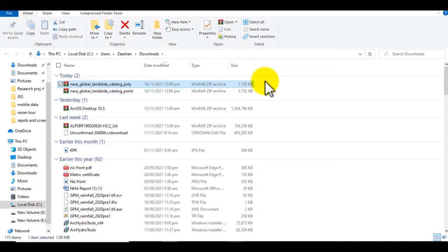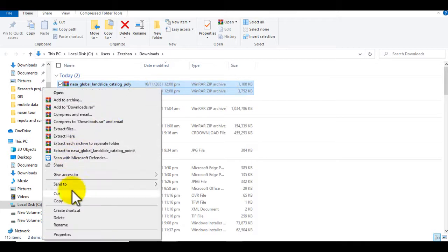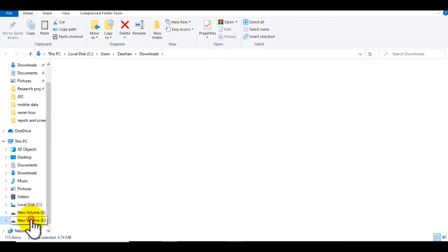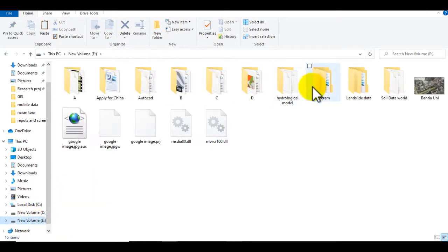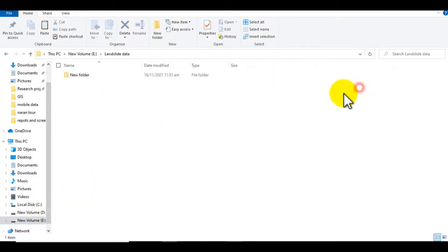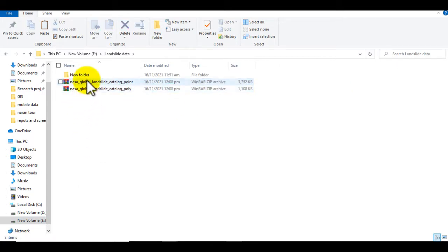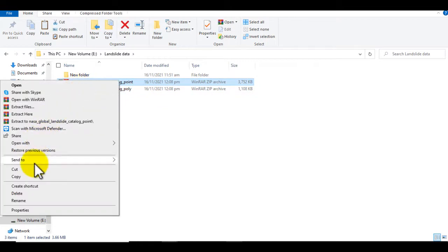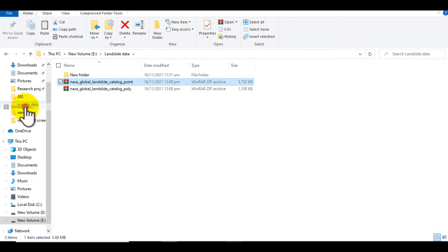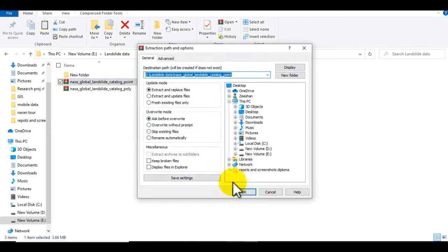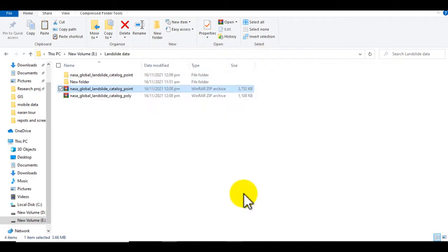You can see that the data is downloaded. Select both files, copy them, go to your landslide data folder, and paste them. Then extract the files — click Yes to confirm the extraction.